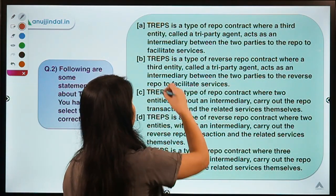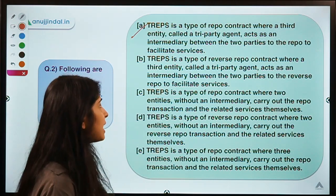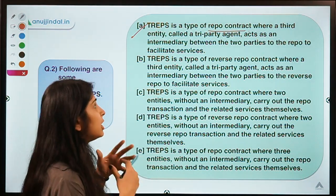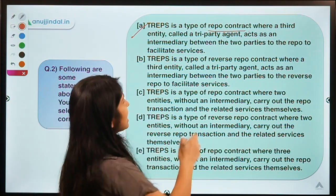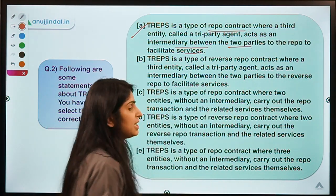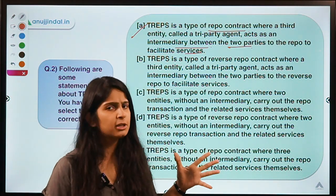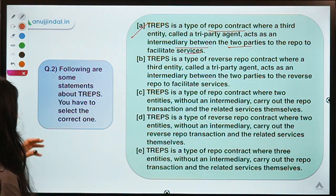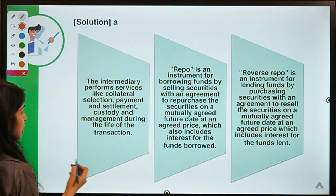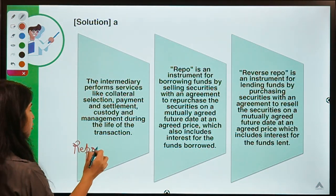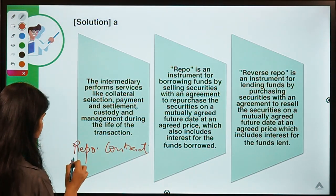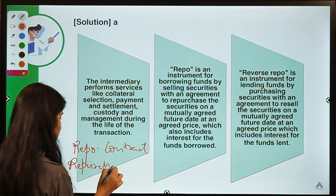Option A means: TREPS is a type of repo contract where a third entity called a tri-party entity acts as an intermediary between two parties to the repo to facilitate services. This seems a little complicated, so let us first understand the meaning of a repo contract and a reverse repo contract. Repo comes from the word 'repurchase.'